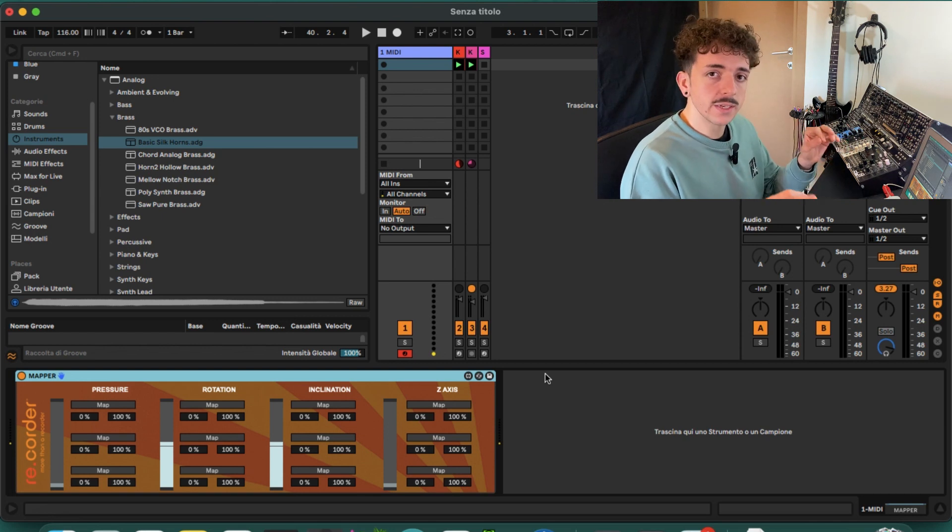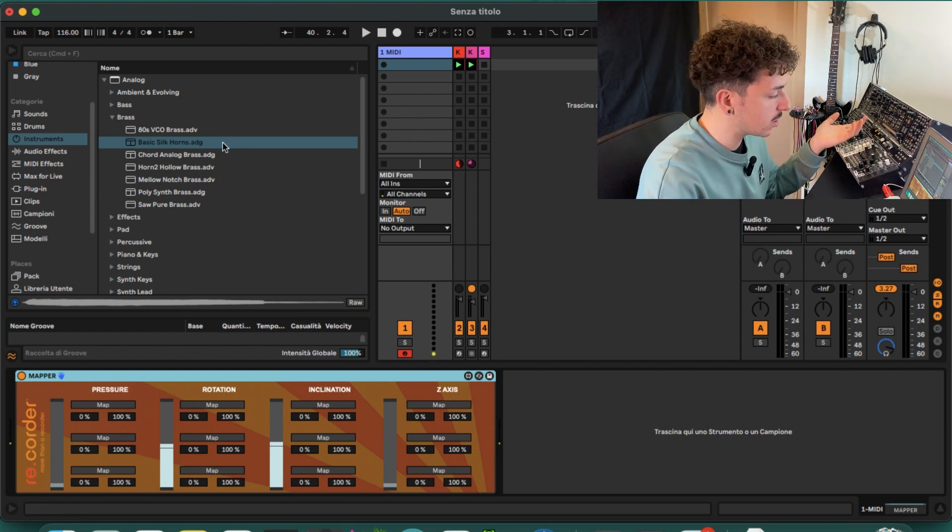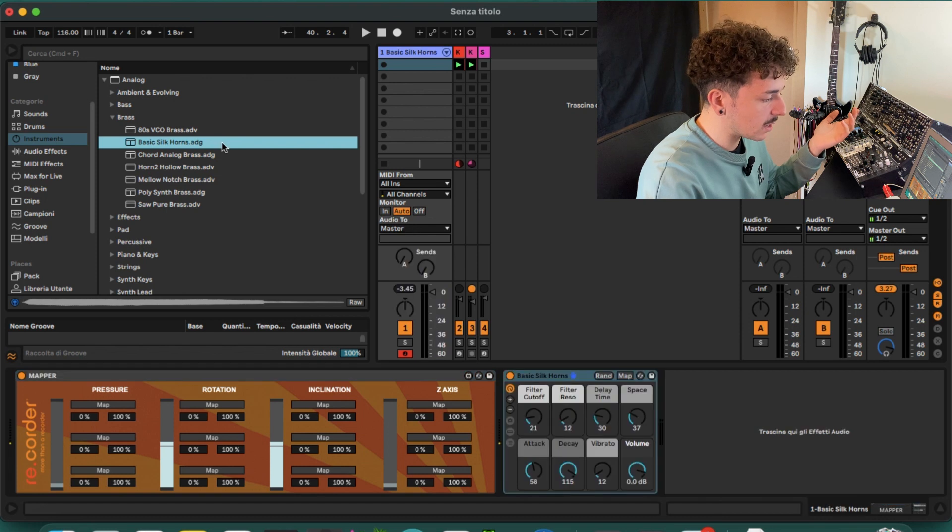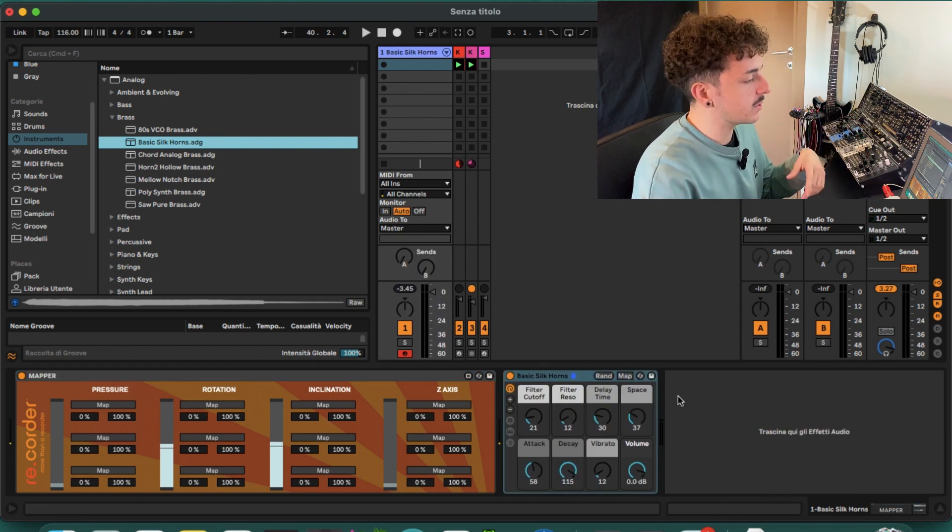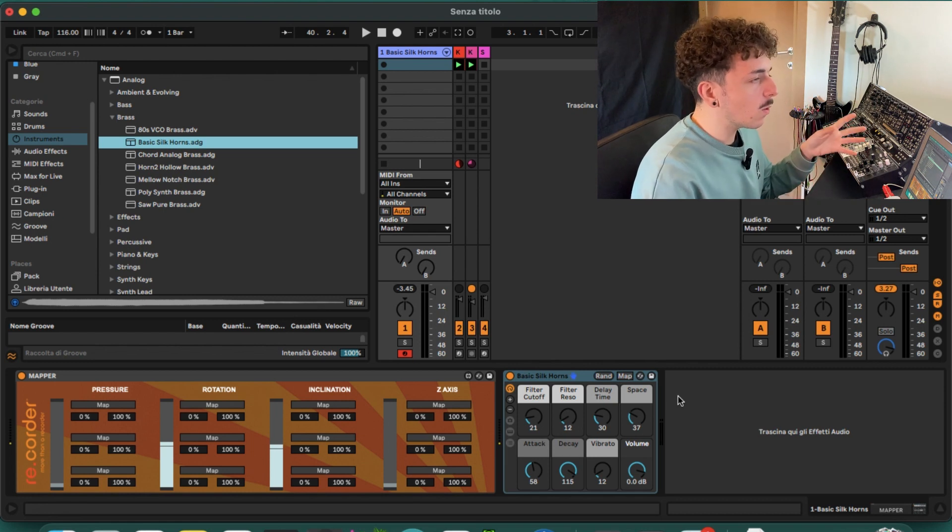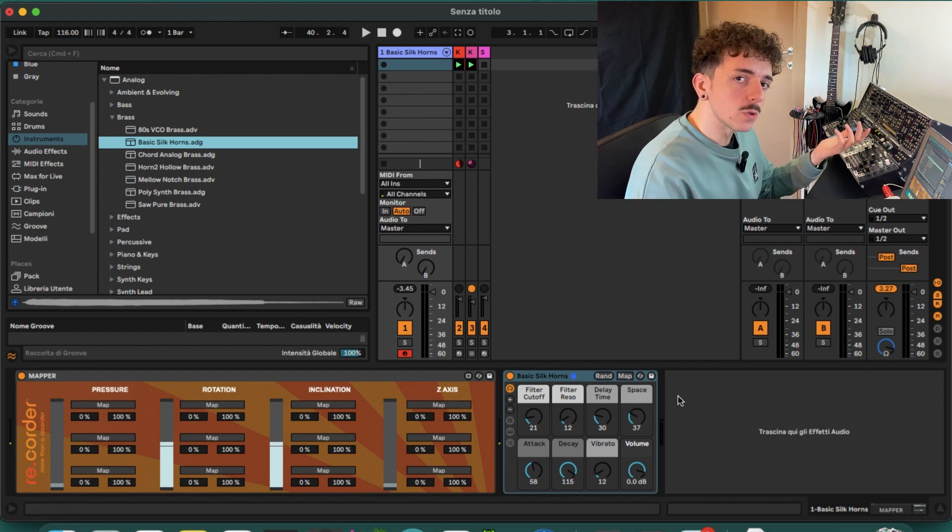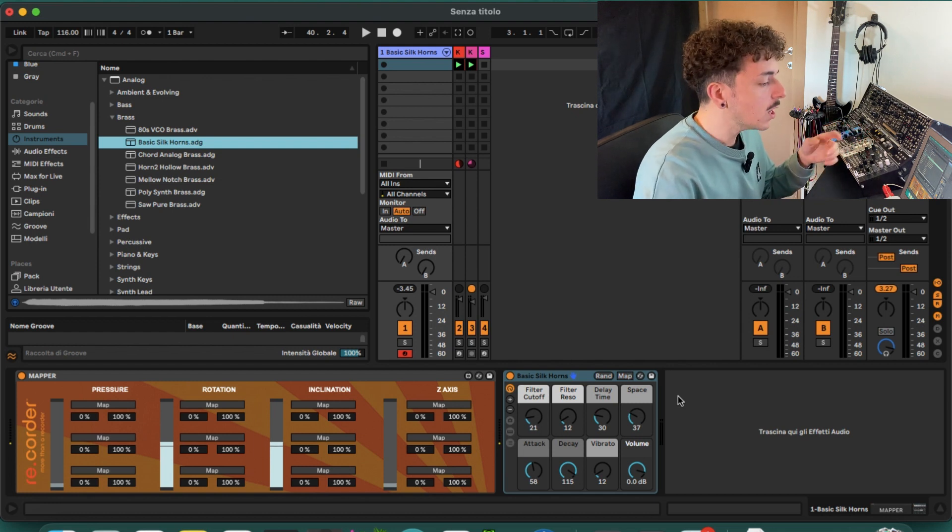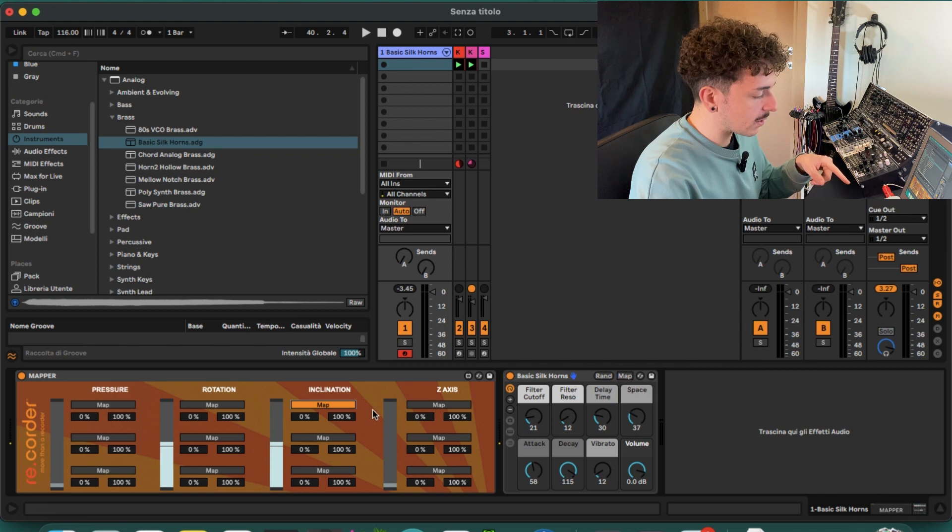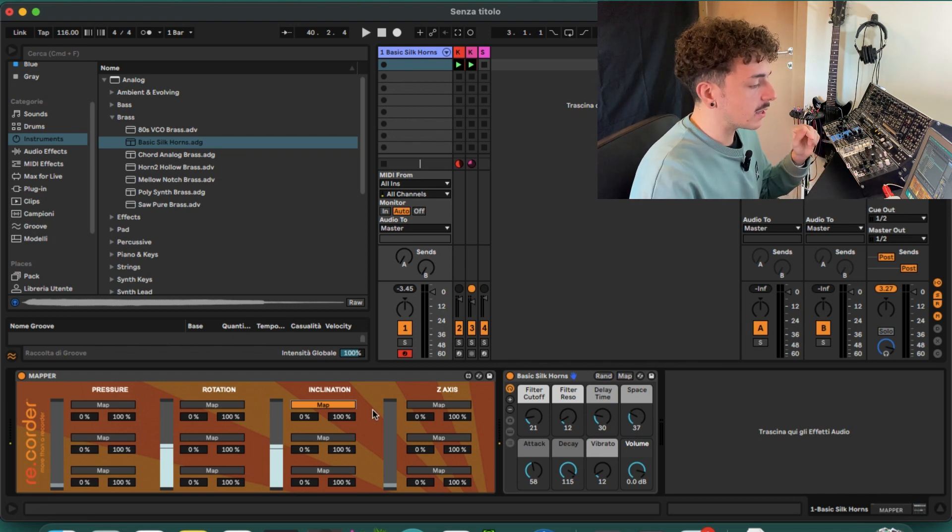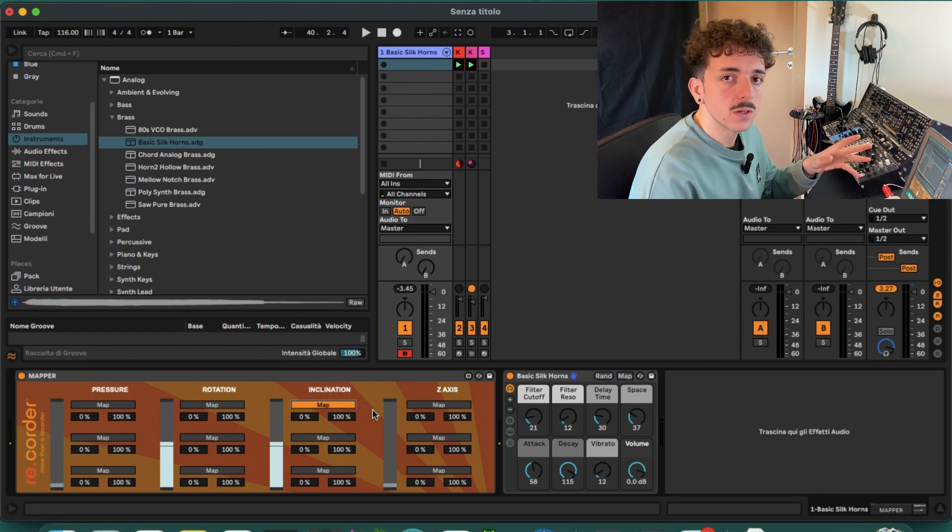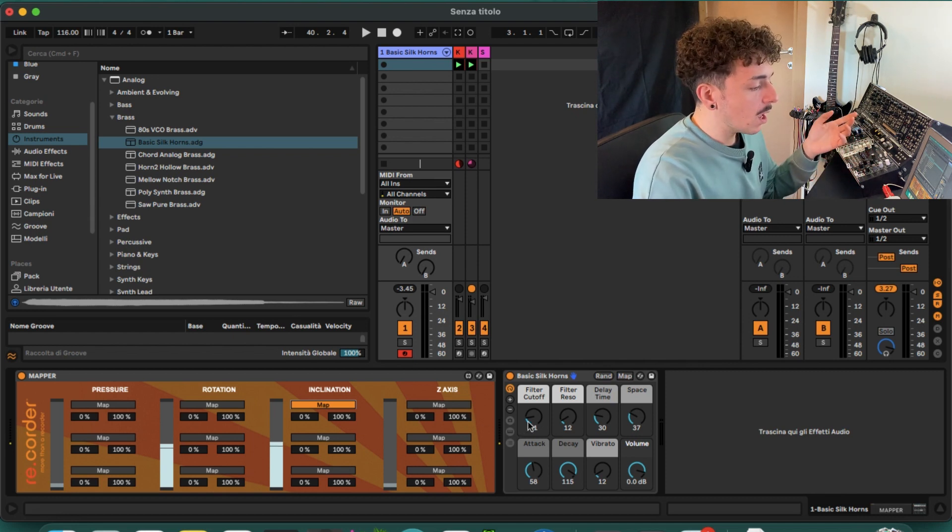Now let's see how we can use it, and it's really easy and intuitive. We just start by taking a synthesizer, for example this basic silk horns preset from the analog synth. I want, for example, to map the inclination to the filter opening or closing. We can do it by clicking on map, this first map parameter here, and when it will be lit yellow, it means that it's ready to be mapped to some kind of parameters.